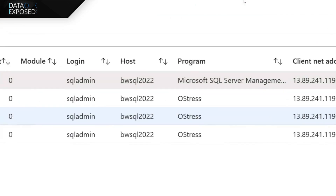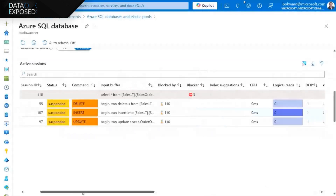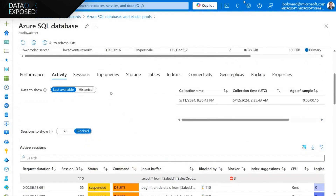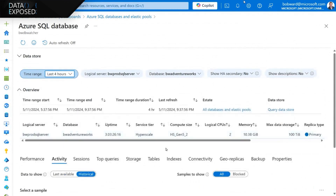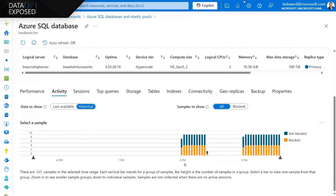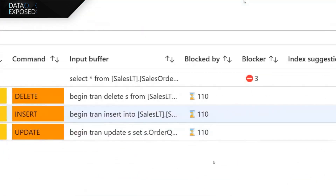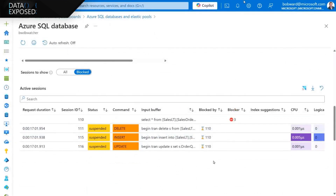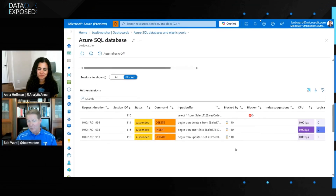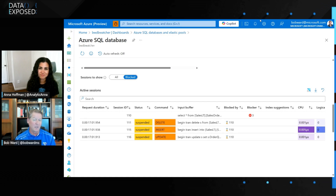I can even see what applications are involved in this blocking problem. But as an administrator, I'm wondering: is this a common problem I need to tackle, or is it a one-time thing? So I go to the historical blocking view in Watcher and change my interval to go back four hours. Look at this — I can now see the pattern. As a developer I can see the blocking problem happens for a while, then goes away, then comes back again. And I can click on one of these chart points to get the details of the blocking chain from four hours ago. So not only could Copilot help me solve a problem today, but I can use Watcher to go back historically and decide I've got a trend to solve more permanently versus just a short-term fix.